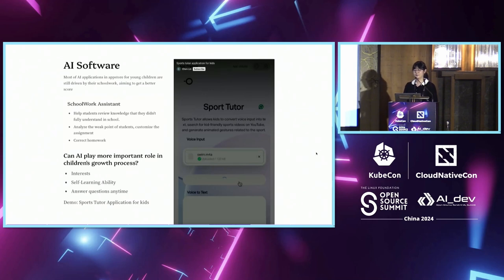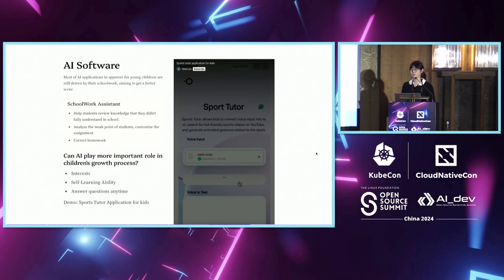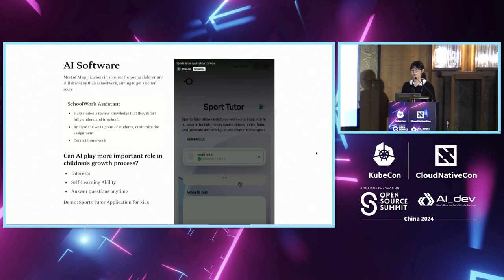Let's move to the AI software part. Currently, AI software is still driven by children's schoolwork, aiming to get better scores. However, students are still passive learners and need to be supervised by teachers and parents. I'm wondering if AI technology can help children change from passive learners to active learners.